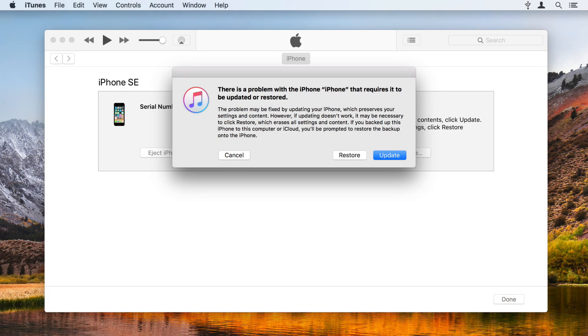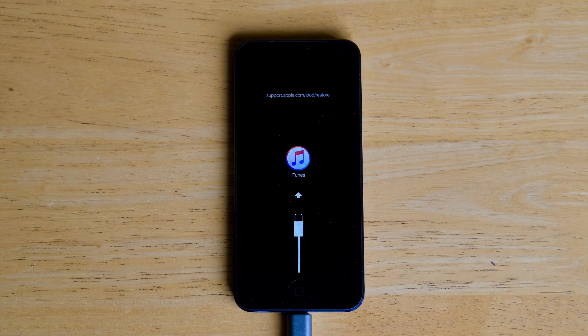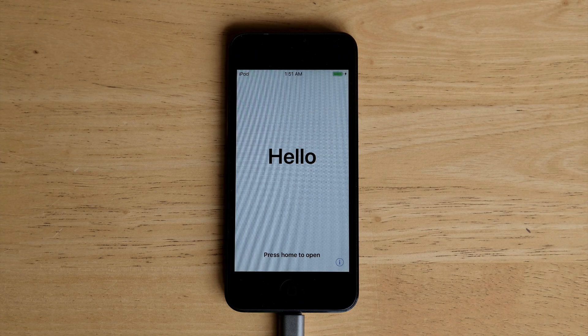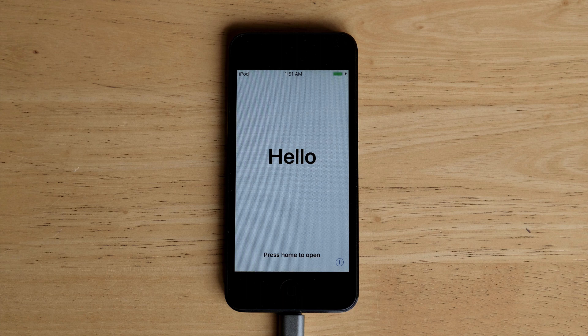Sometimes when restoring your iOS device from a backup, you can run into problems. Your device may get stuck in recovery mode, or it may get stuck on the setup assistant, the element that walks you through the first steps of setting up your device.